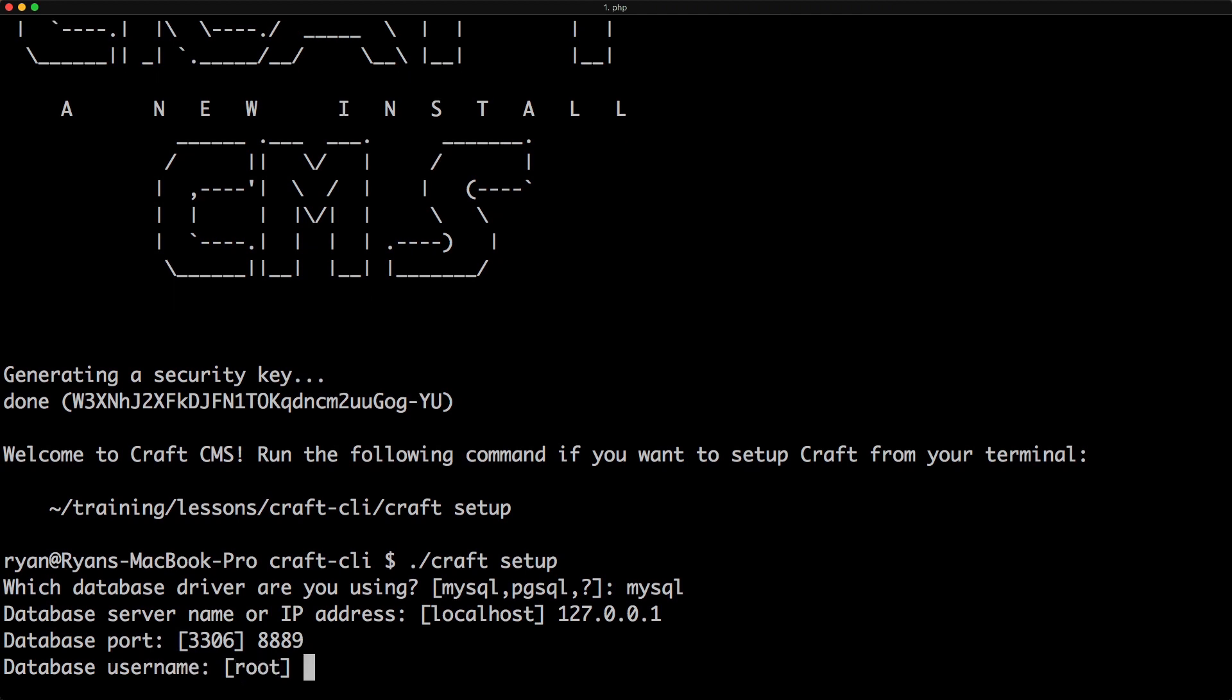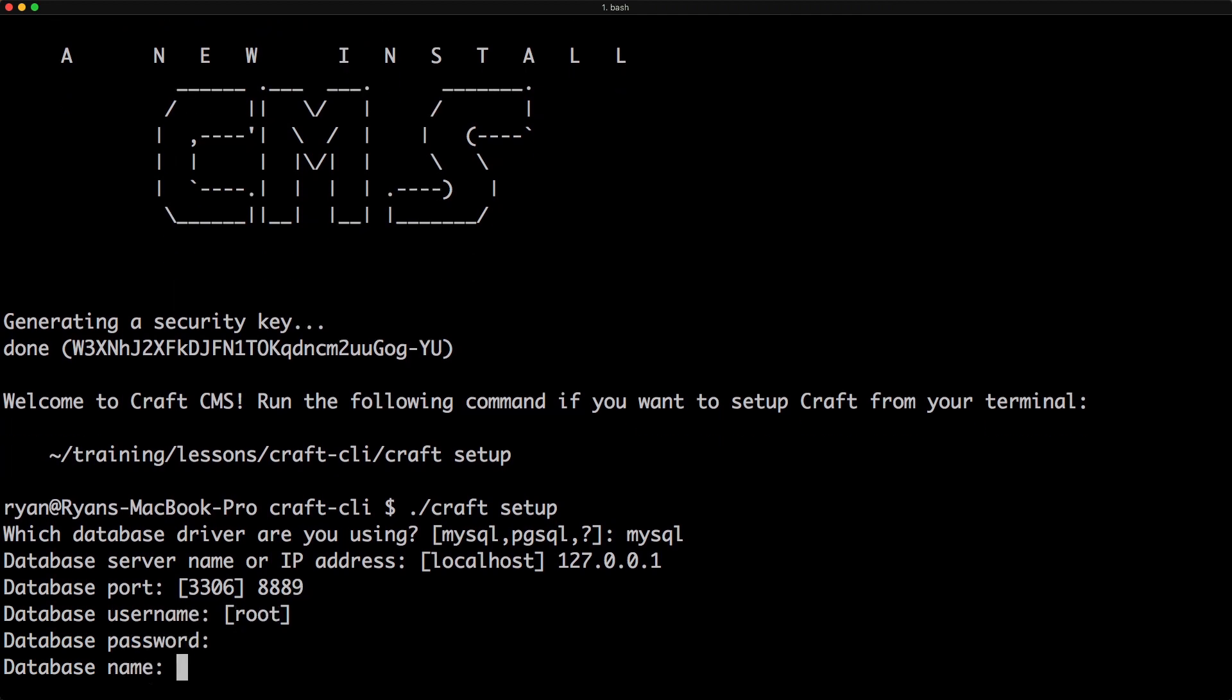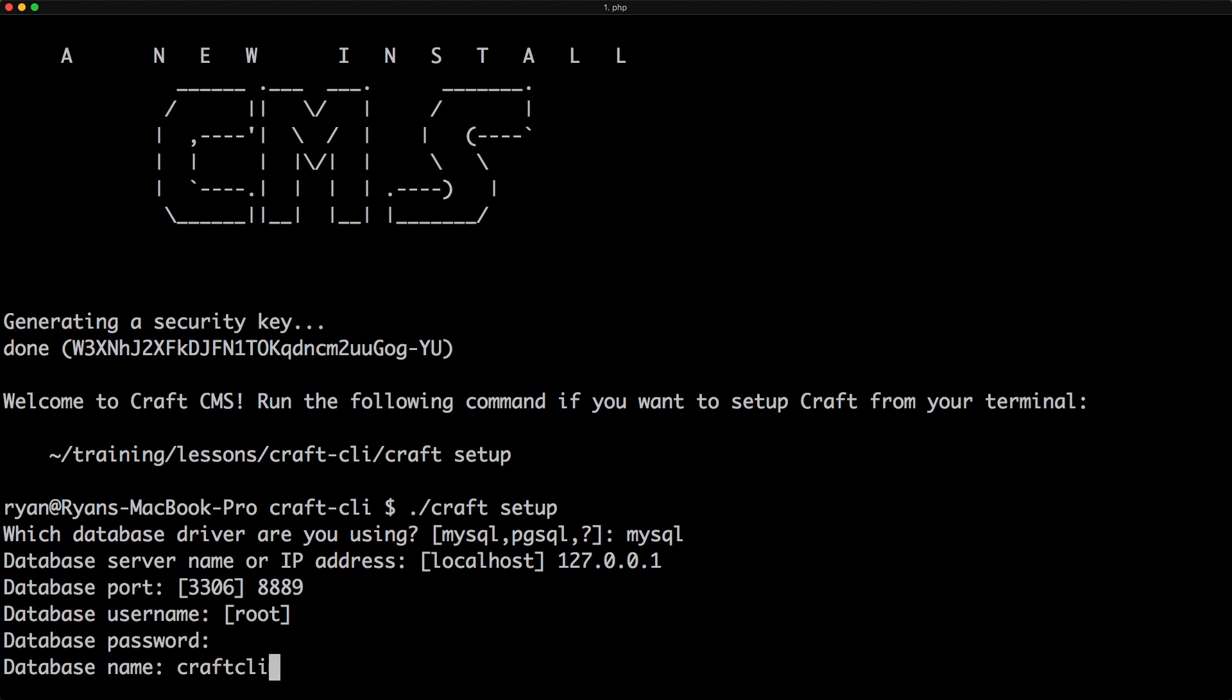My username is root, my password. And the database name is craft CLI. Just a test database for this lesson.